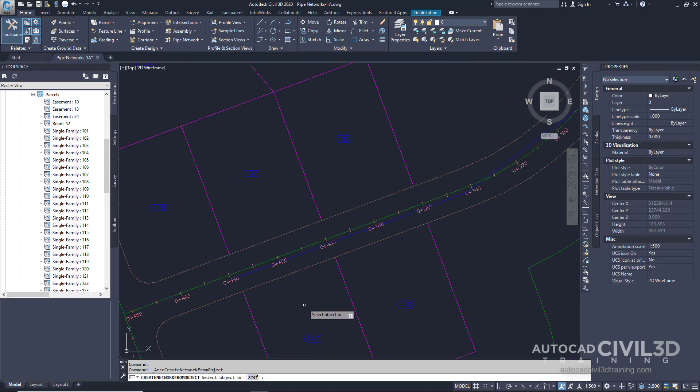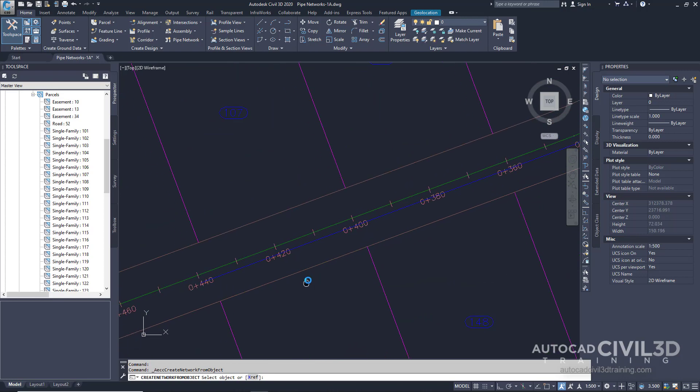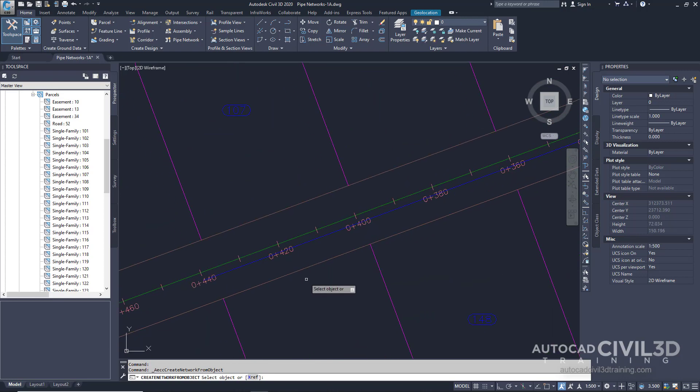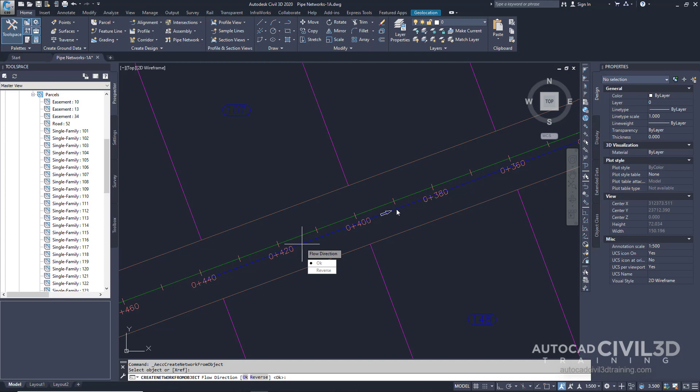Let's zoom in to the left side of this blue polyline and click near the center of the road. The end that you click specifies the beginning of the pipe network. The network will flow away from this end as you can see by this arrow. This arrow represents the flow direction. Press enter to accept the flow direction.